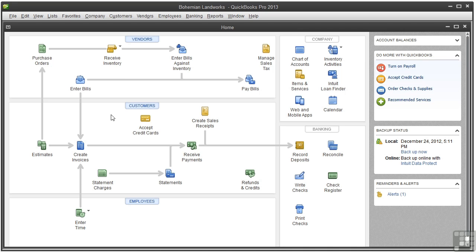To track time, you'll need to turn on the time tracking features. When you set up your company file, QuickBooks might have turned on the time tracking based on your type of business or if you indicated you wanted to track time.